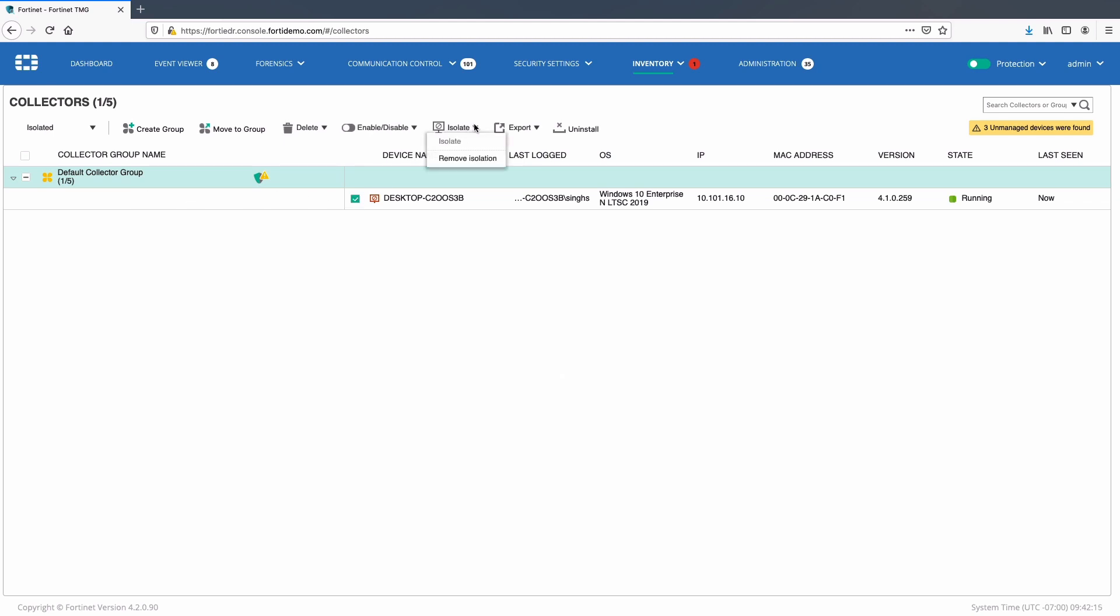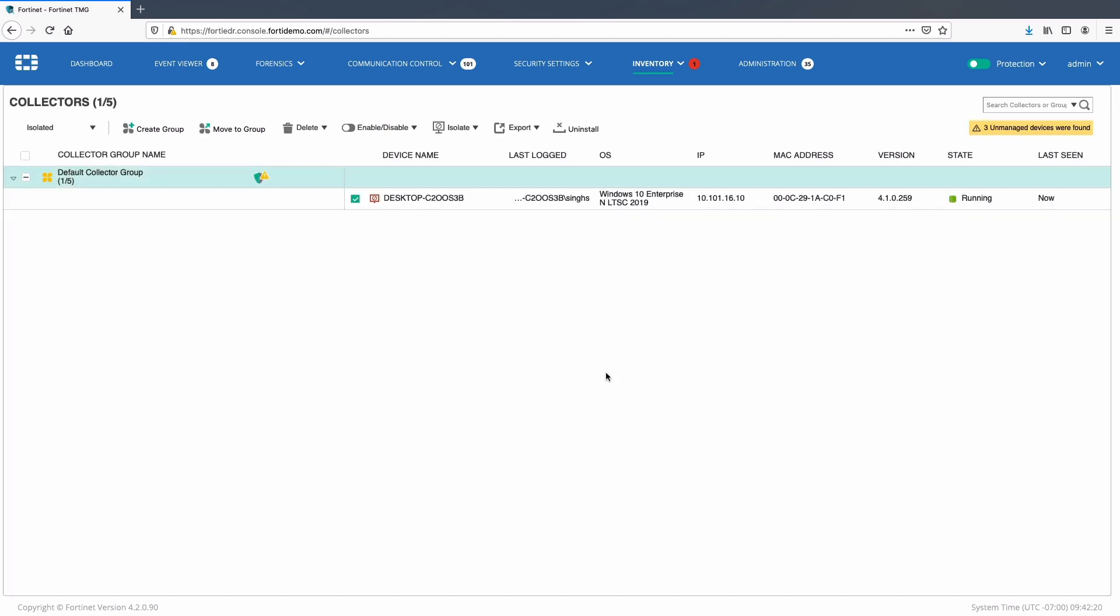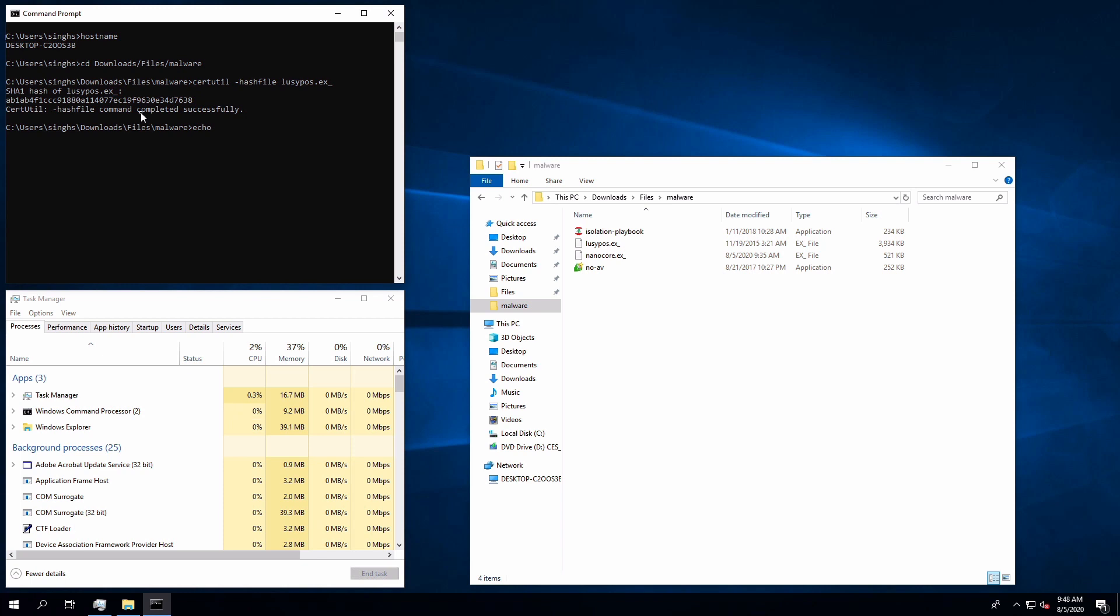To simulate zero-day malware, I will use certutil, a Windows utility, to check the hash of the file lucypos.exe underscore. And later use echo command to append some random characters in order to modify the hash.